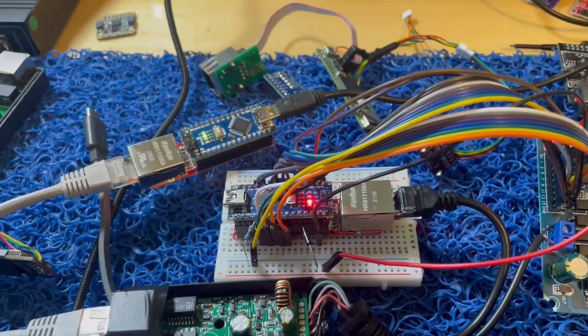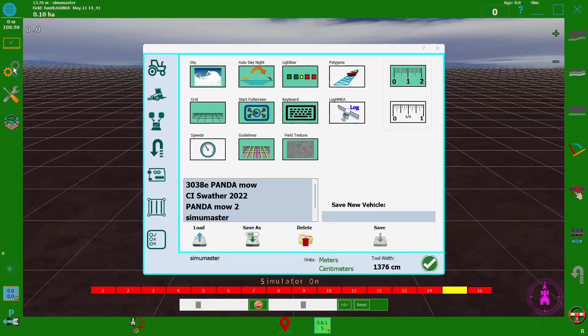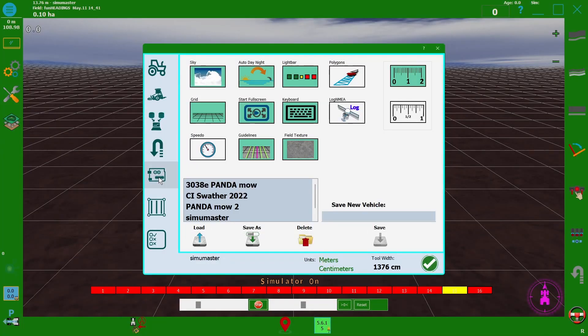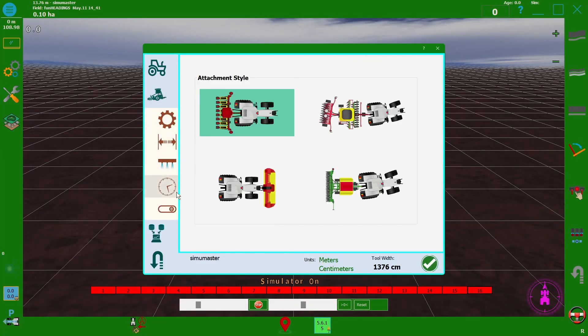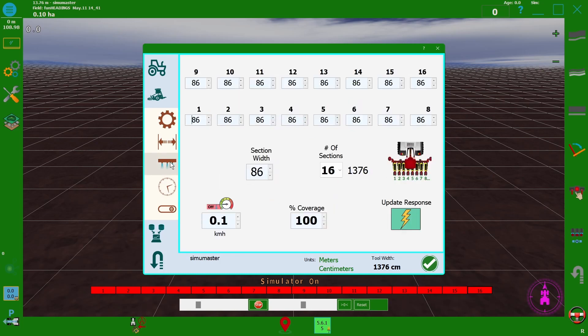If you go into the settings, go into your implement, you go over to sections. So this is where you set up your section. You can have 16 currently but you could easily have 32 or 64.